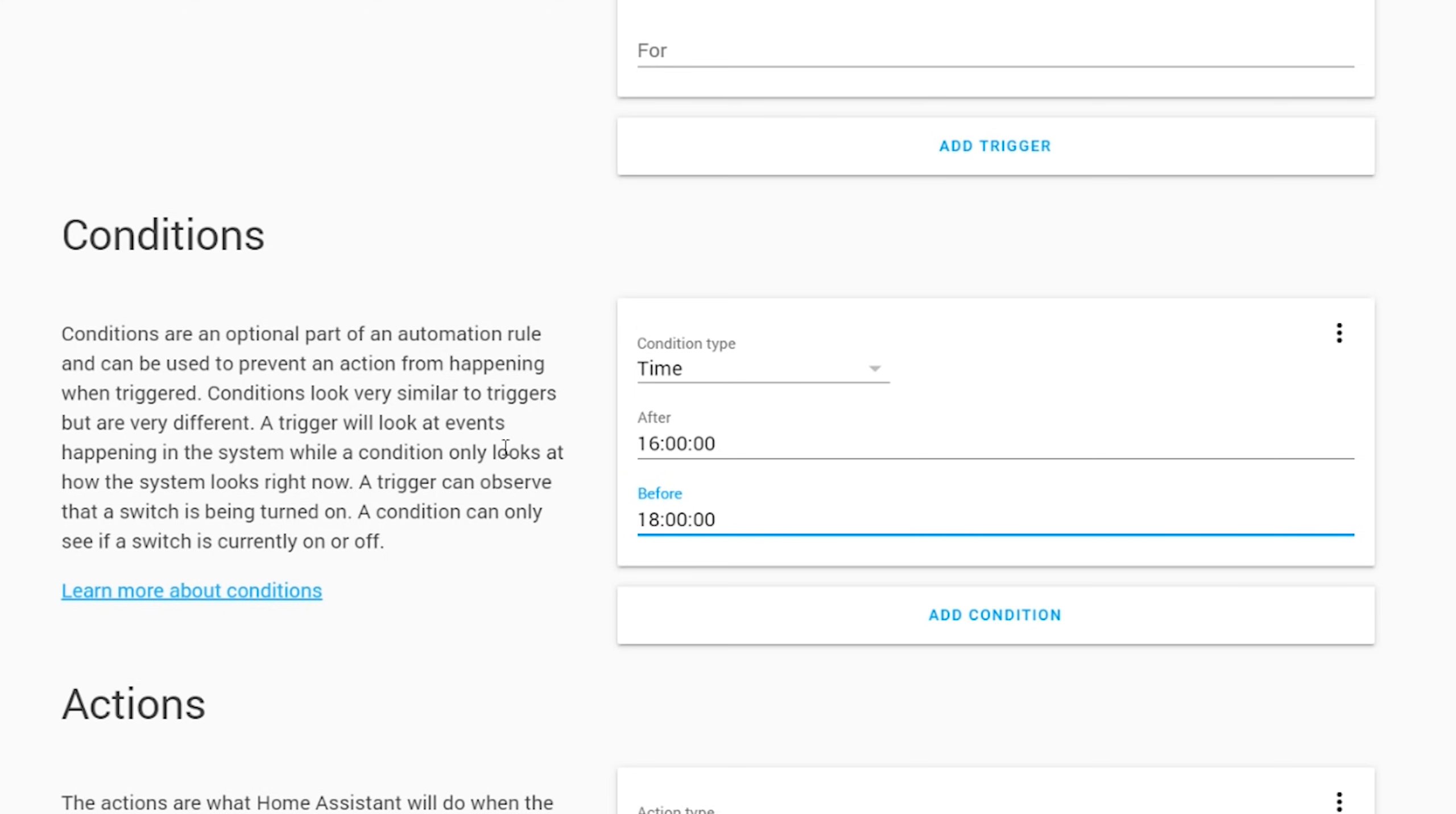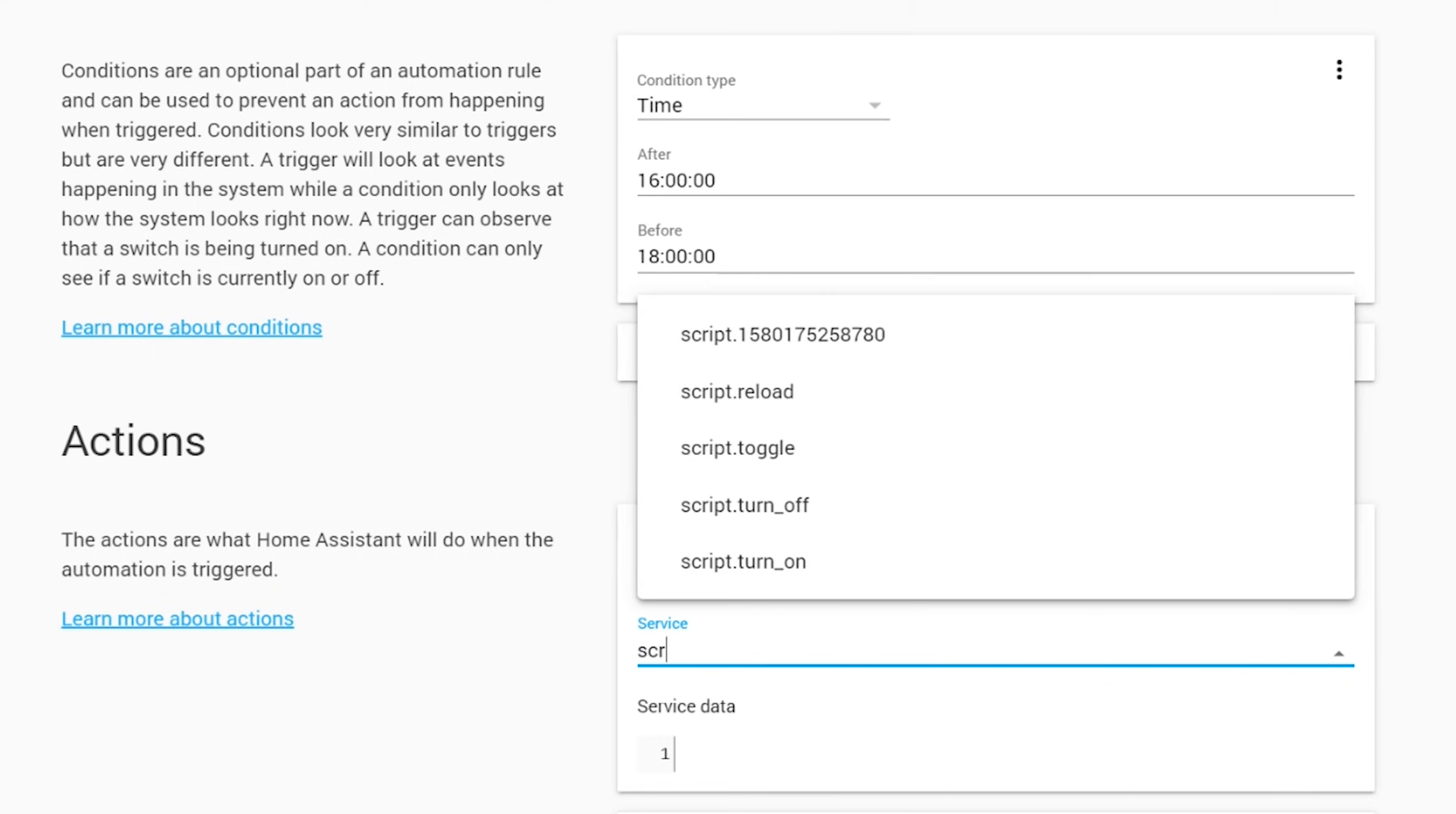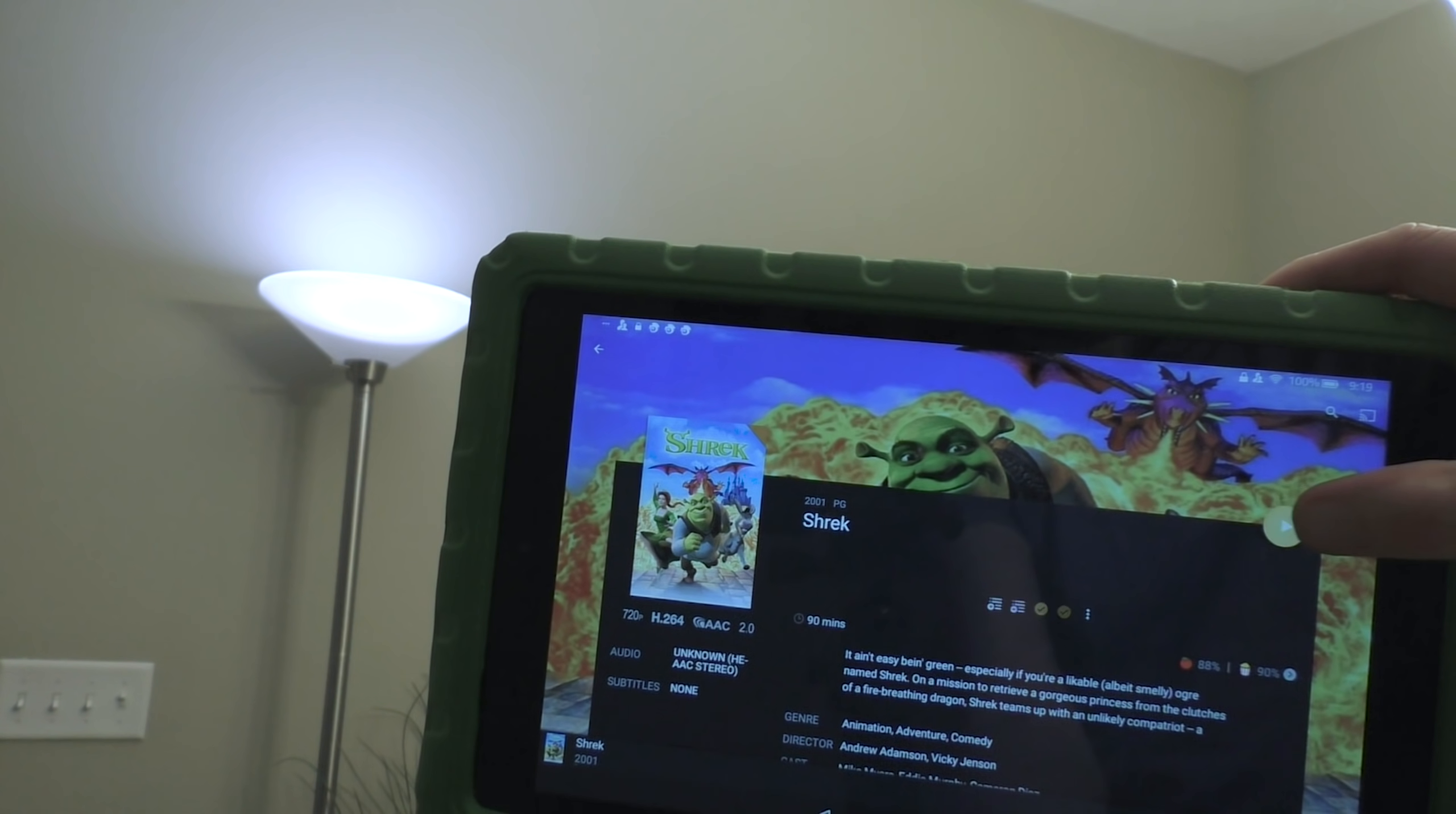So I'm going to add a time condition and put in the 24 hour format for after 4pm and before 6pm. Last I need an action, which is where I want to call my script from before to flash the lights. Unfortunately scripts aren't called using their name, but instead they're called using the number from that script's URL. So under action just start by typing in script and then select the script that has the same number as the one you created. Hit save and then test it out.